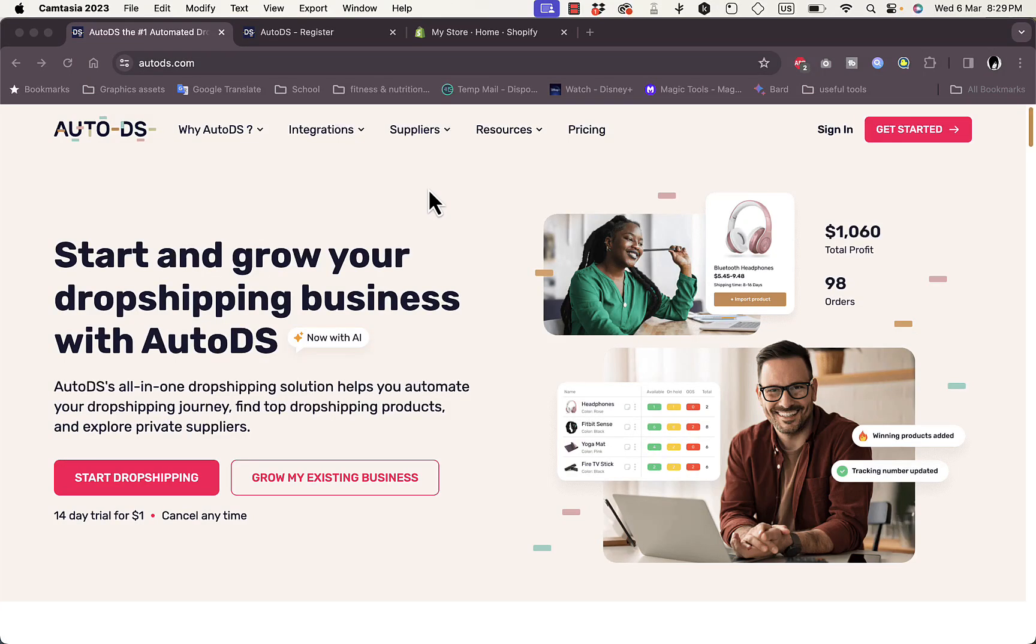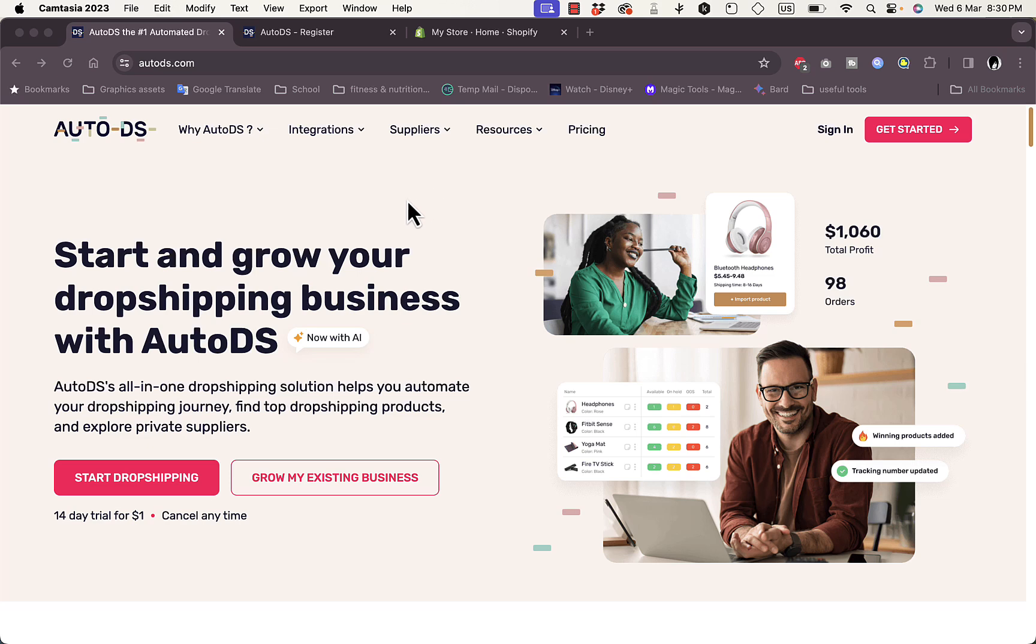What's up everyone, welcome to my channel. In this video I'm going to show you how to import products from AutoDS to sell on your Shopify store. AutoDS is a great website for automated dropshipping that is used if you want to start dropshipping with pretty affordable plans and lots of great winning products.